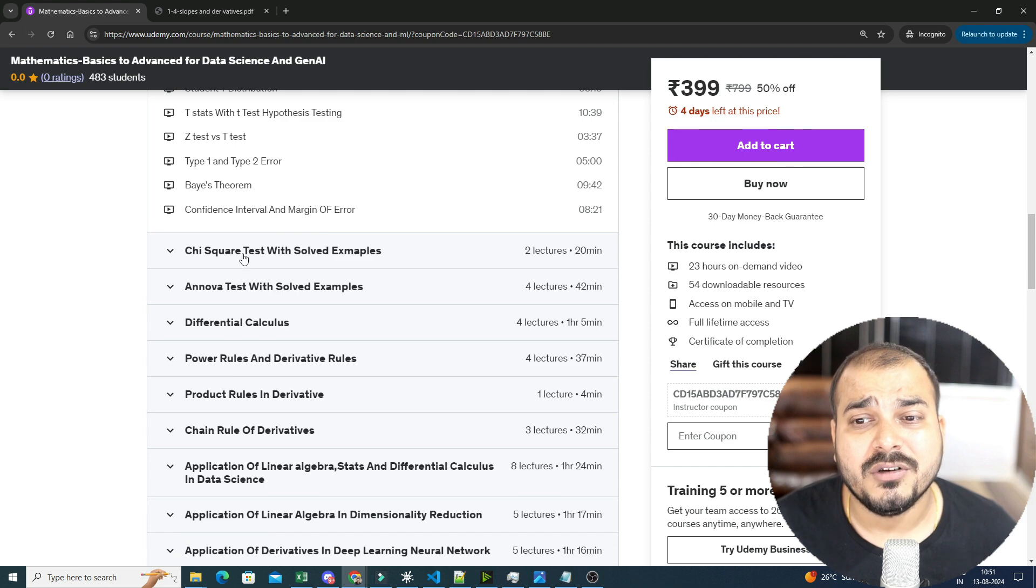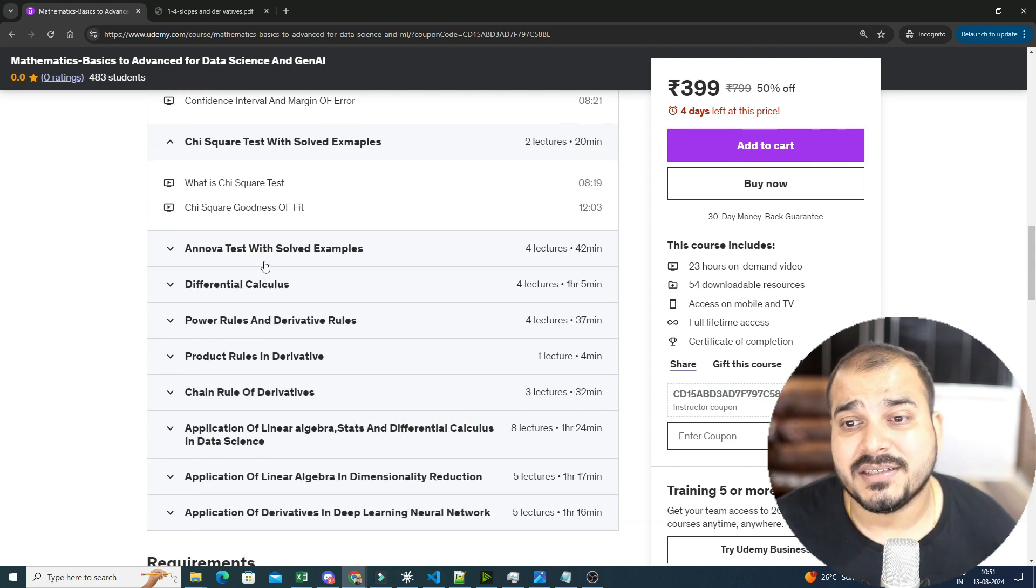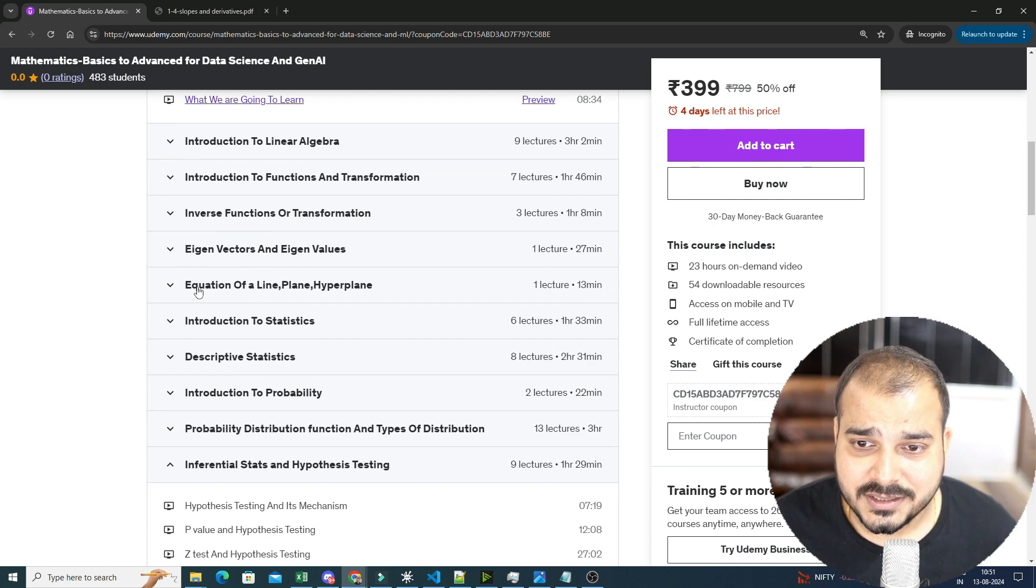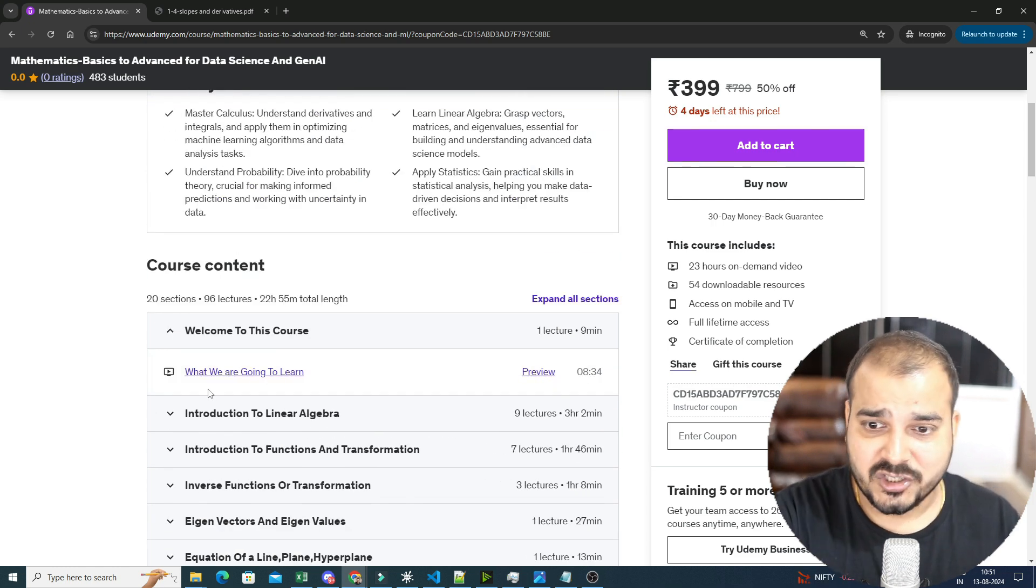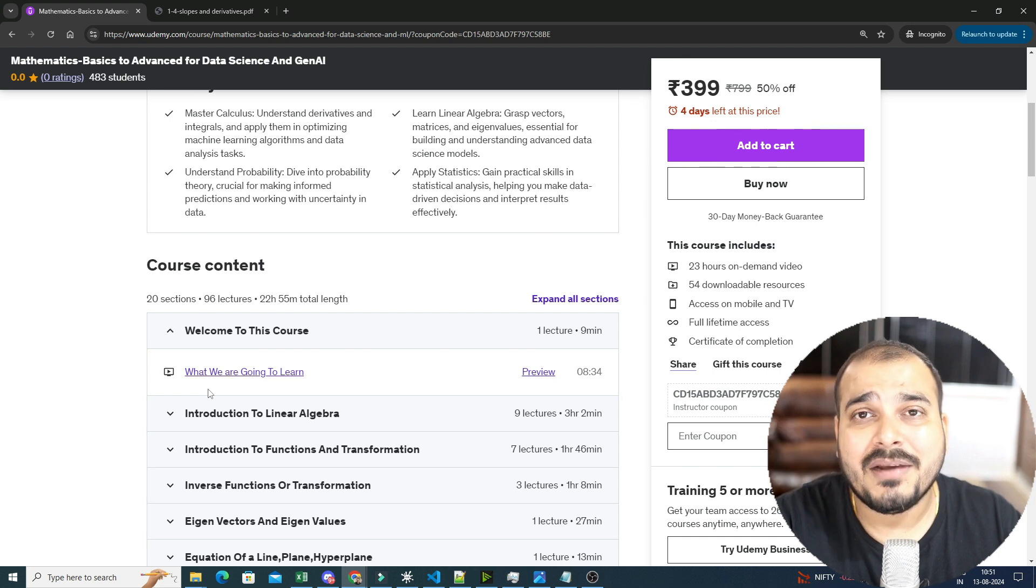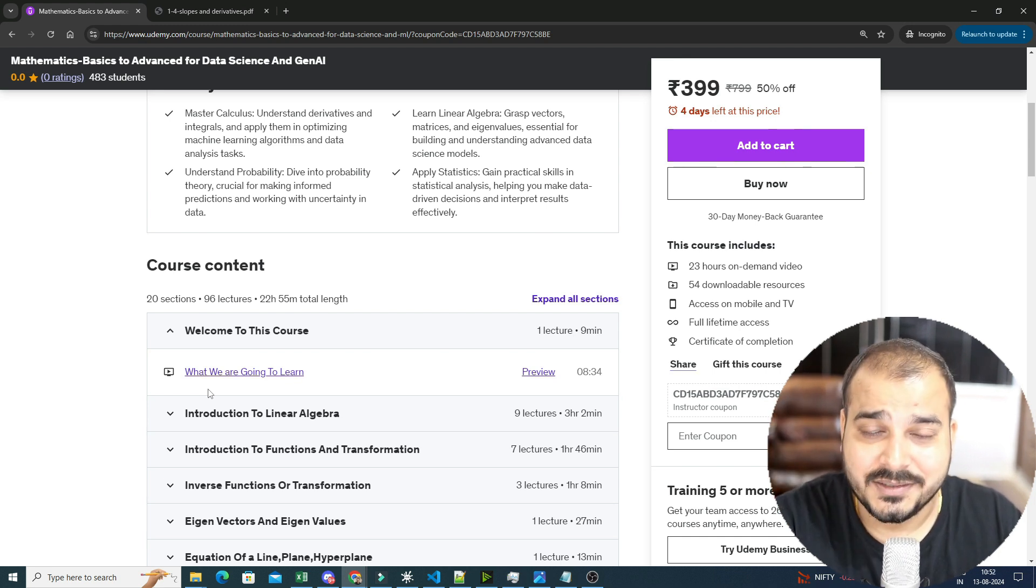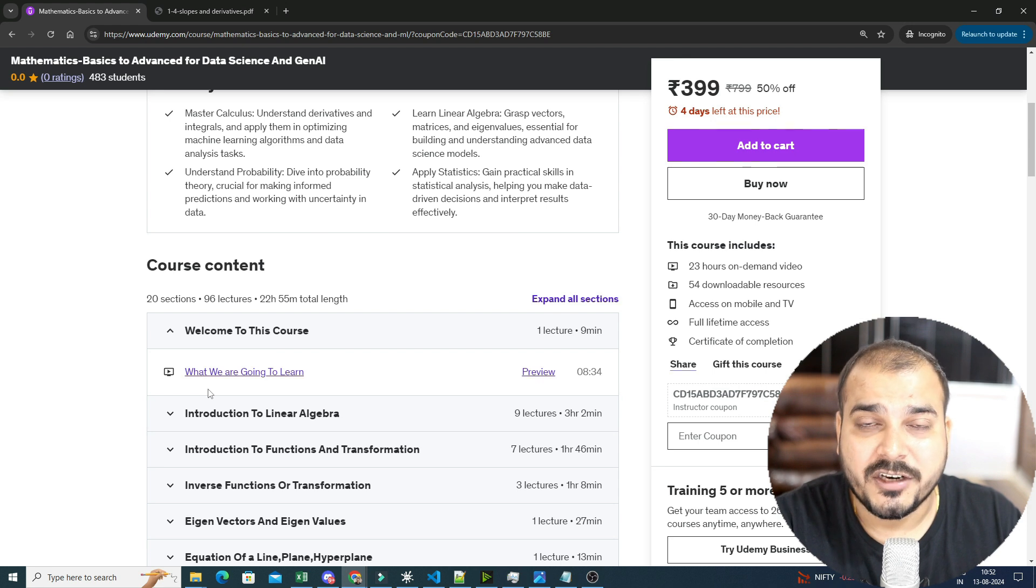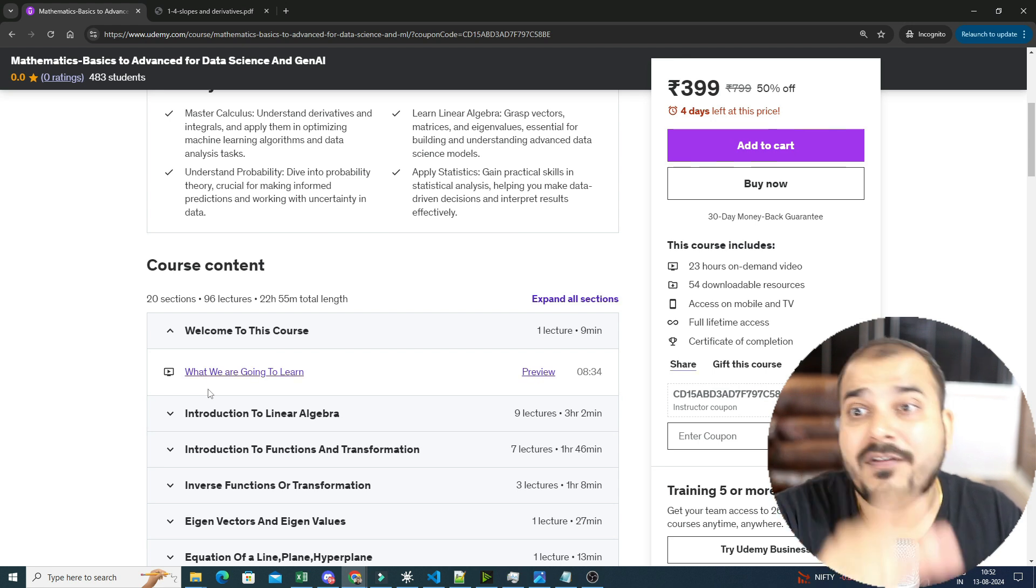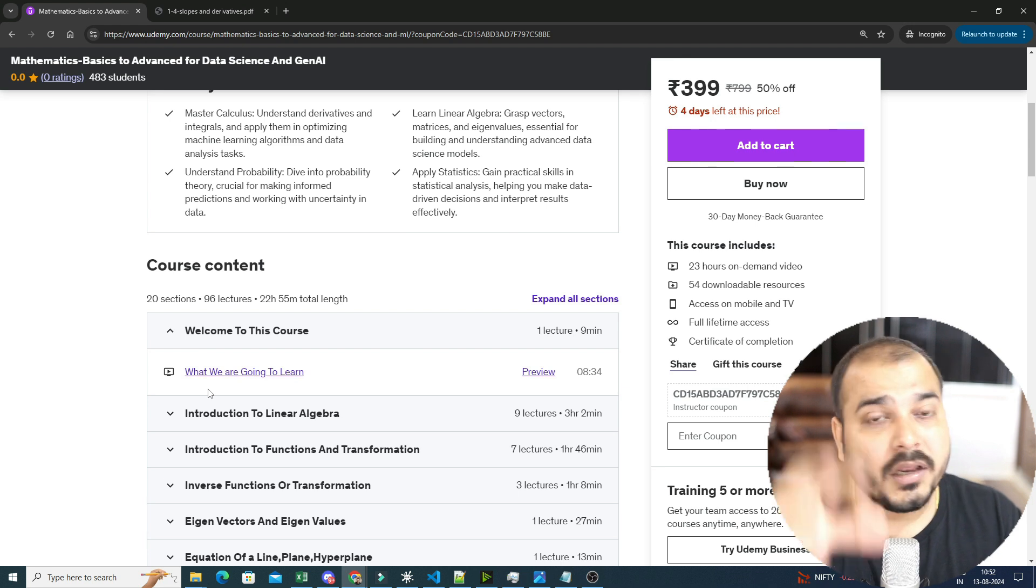Not only this, we will also see hypothesis testing using chi-square test, ANOVA test and all. Now this is the entire statistics. In most of the courses that I have actually seen in the market right now, when they talk about mathematics, they just include many topics from statistics. But they don't include much topics from linear algebra or differential calculus, and that is what is the thing that I have actually found out after exploring multiple courses.